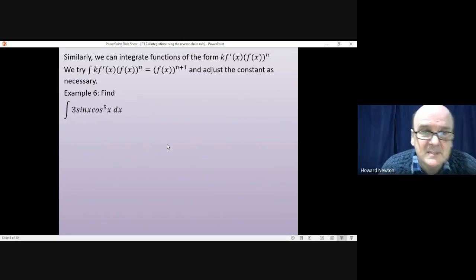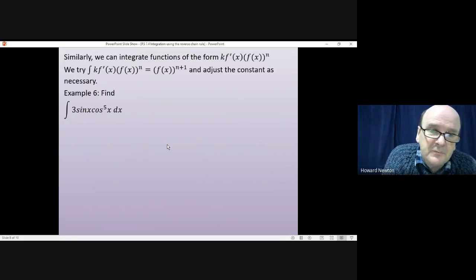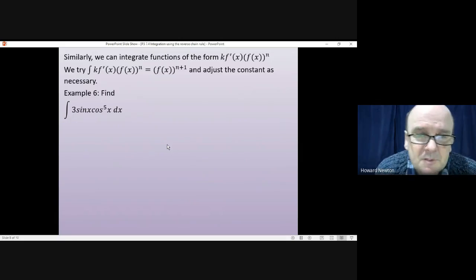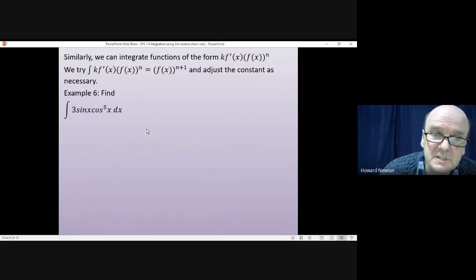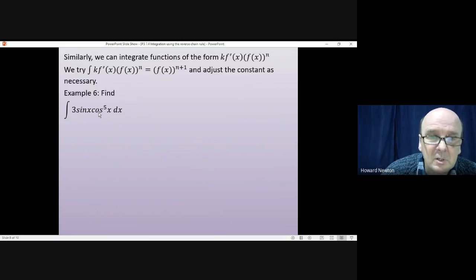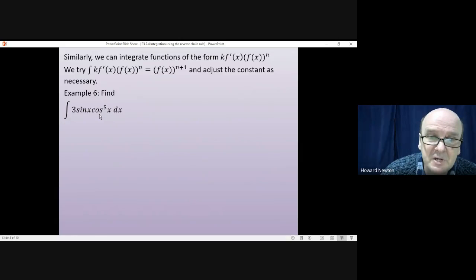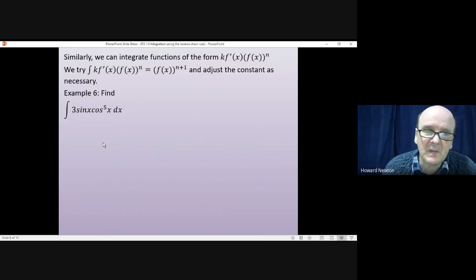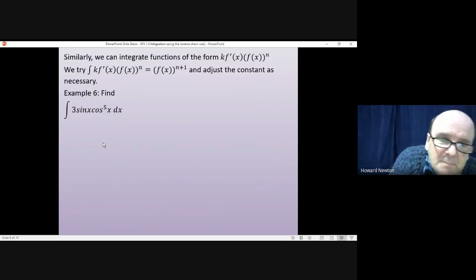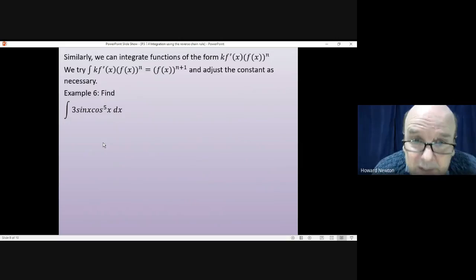Example 6: find the integral of 3 sin x times cos to the 5x. What you need to notice is that you have cos x to the power of 5, and if I differentiate cos x I get sin x — so it does have this form. There's a constant on the front, but we'll worry about that as we do the question. Have a go — pause the video and come back when you're ready.